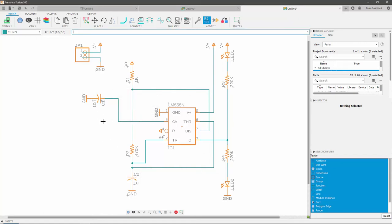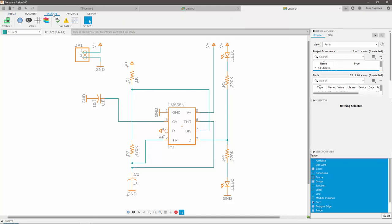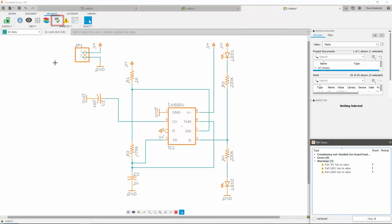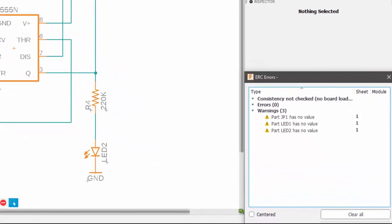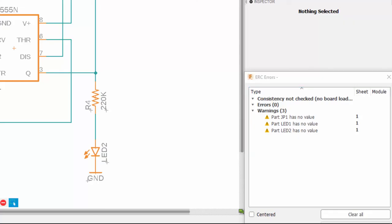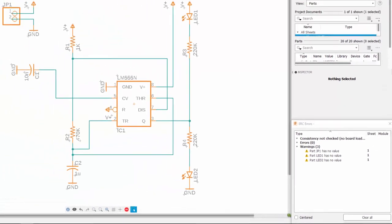Once you are happy with the results, we recommend always validating the schematic. To do that, navigate to the validate tab and click on the ERC icon to run a check. In this case, I have 0 errors and 3 warnings, because my terminal pinhead and my LEDs have been given no values. As I was expecting this to be the case, I am happy with the results.